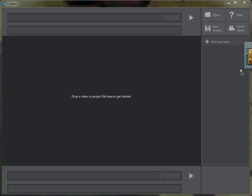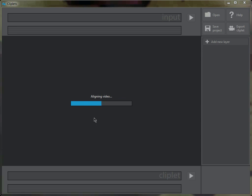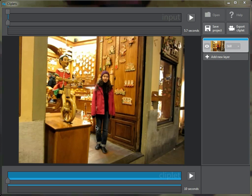To start off, we'll drag in a video file. It loads it up, aligns it, and works to align it. Here we have two timelines: the input timeline and the cliplet timeline.